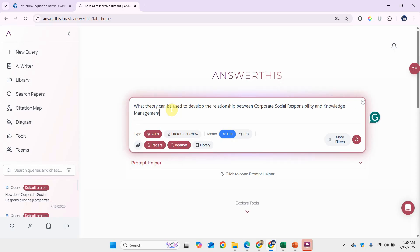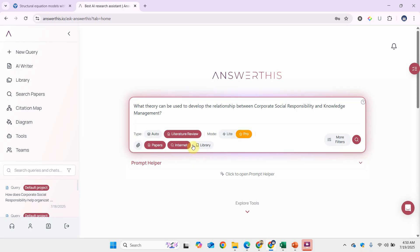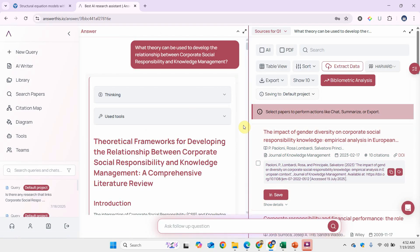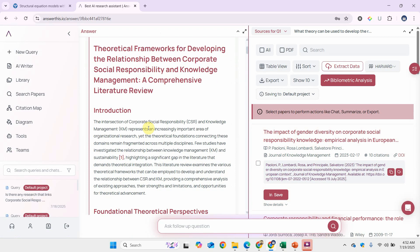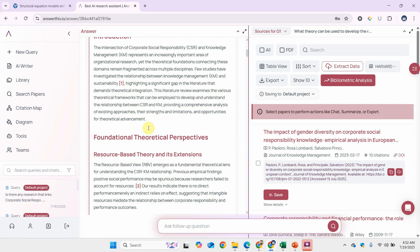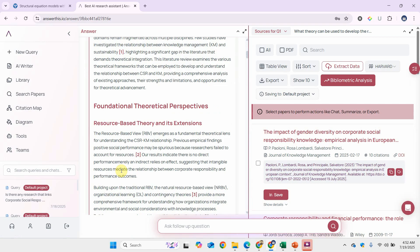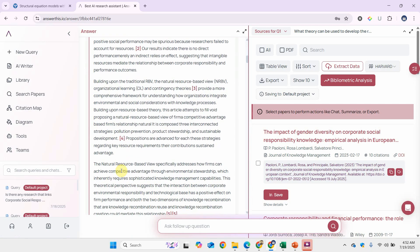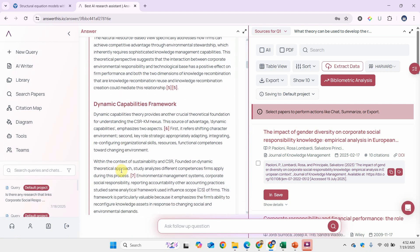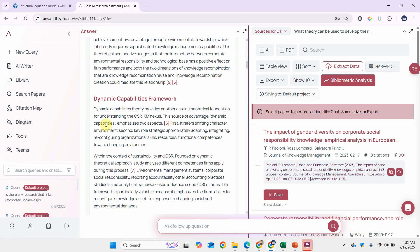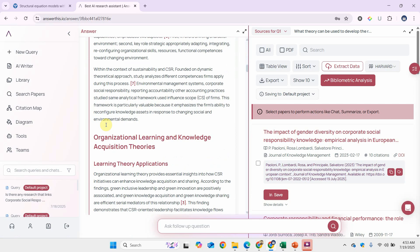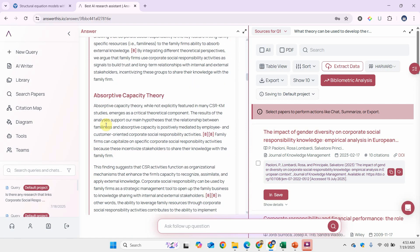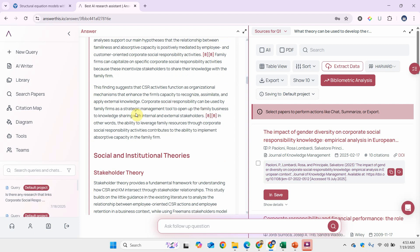Instead of just knowledge management, you can use different processes like creation, distribution, storage. Let's do the literature review, the pro one, no internet. Here are the results. You can use resource-based theory and its extension—in this case, the extension is knowledge-based view. Read through this particular literature and find how you can develop those arguments. You can use dynamic capabilities framework as well, or there is absorptive capacity theory. While not explicitly featured in many CSR-KM studies, this emerges as a critical theoretical component. This is very important—you are adding a new perspective, a new theory. This can help you in your theoretical implications or study contributions as well.